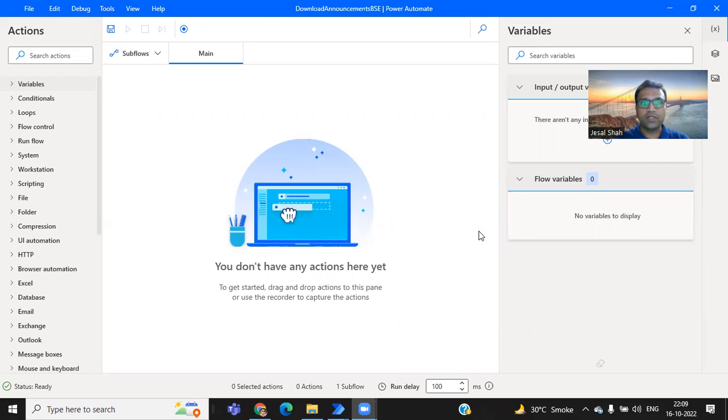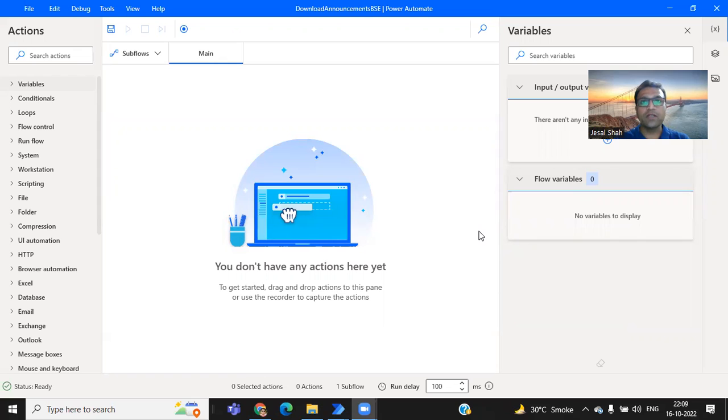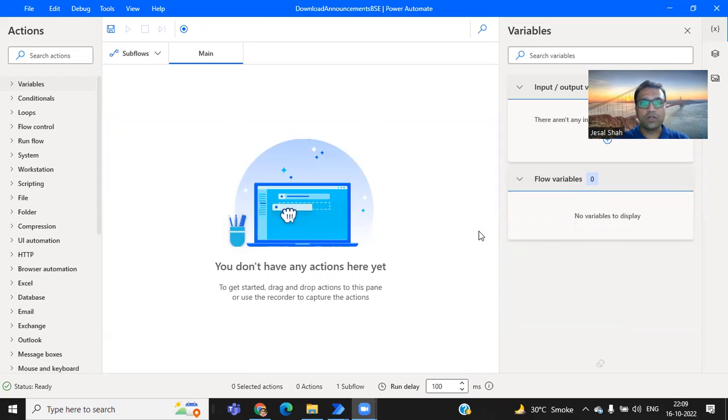If they have posted the quarterly result, then obviously you need to look at those quarterly results or any other important announcement of buyback or split, everything. So that you will get an idea that you need to add more stocks or you need to be cautious to remain in that particular company.